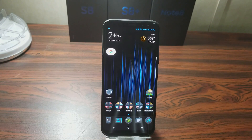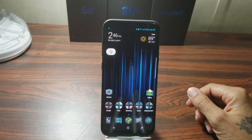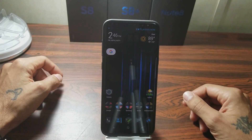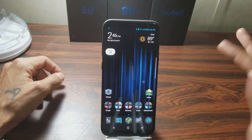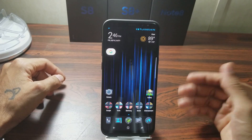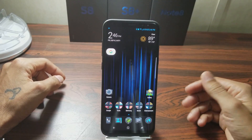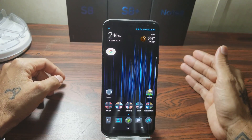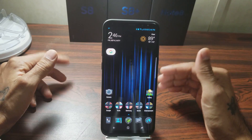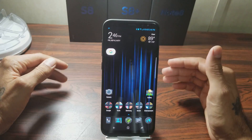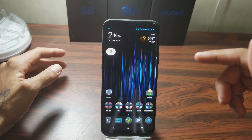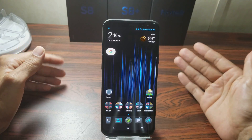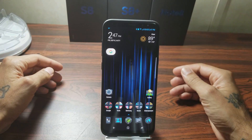Welcome to another episode of SICKY TV. Today I'm going to be doing a quick tutorial on how to get live messaging on your Samsung Galaxy S8 or S8 Plus. This is a special feature on the Galaxy Note 8 to send live messaging — GIFs and little animated messages — to anybody, or share on Facebook like that.